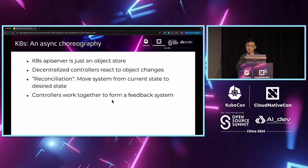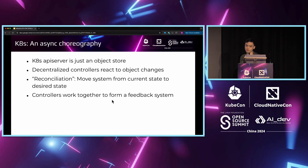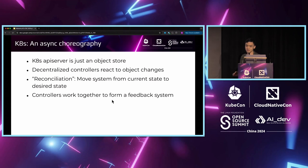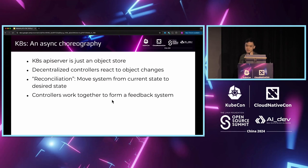If we look at the bigger picture, Kubernetes is actually an asynchronous choreography. There is no central coordinator to tell the controllers what to do. Controllers would watch for object changes and perform reconciliations in response. Each reconciliation is an action that moves the system from the current state to the desired state.